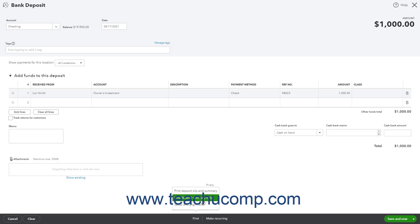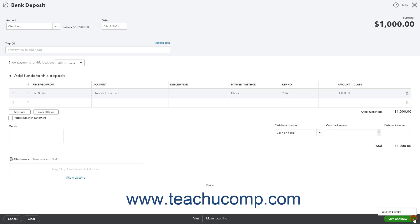Alternatively, to save the deposit and then create a new deposit or close the window, either click the dropdown button at the right end of the toolbar to perform the current choice shown or click its dropdown arrow to select the alternate choice from the pop-up menu.